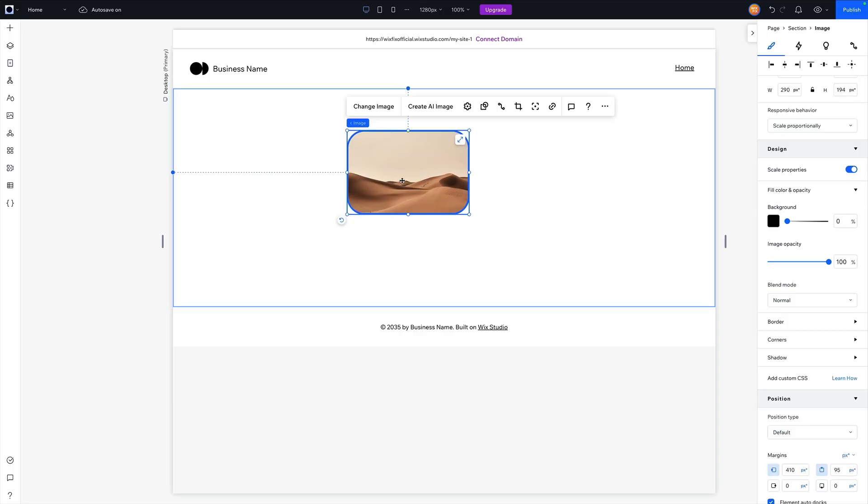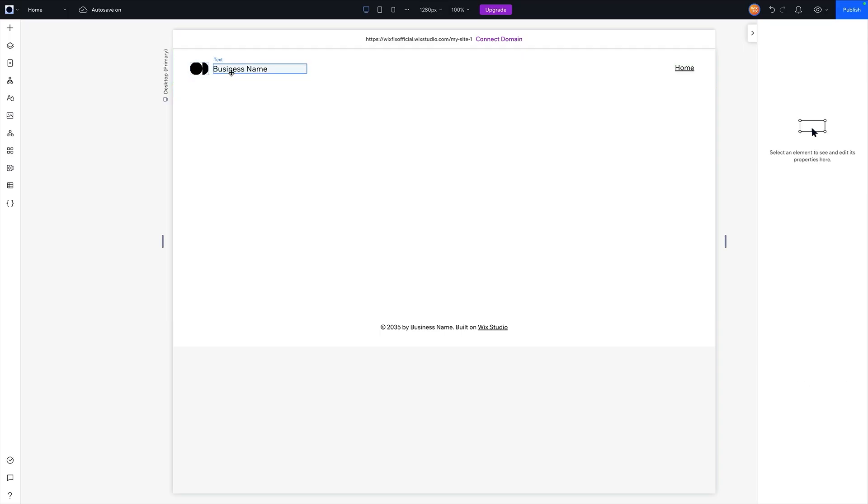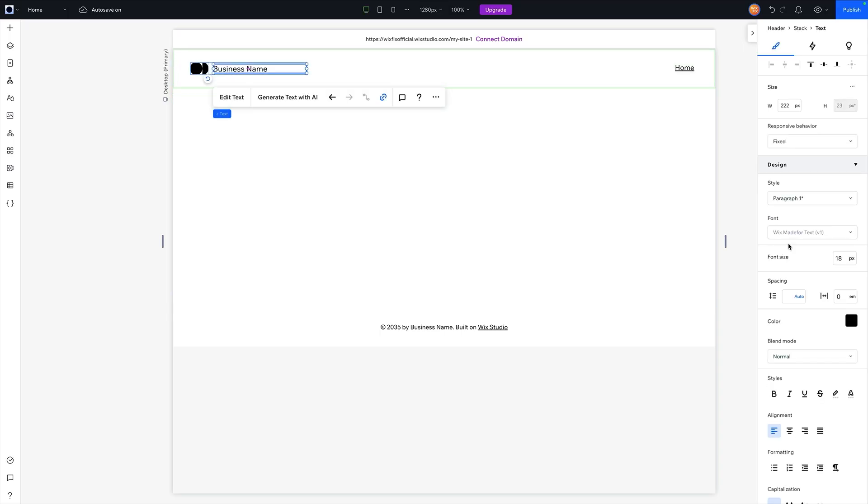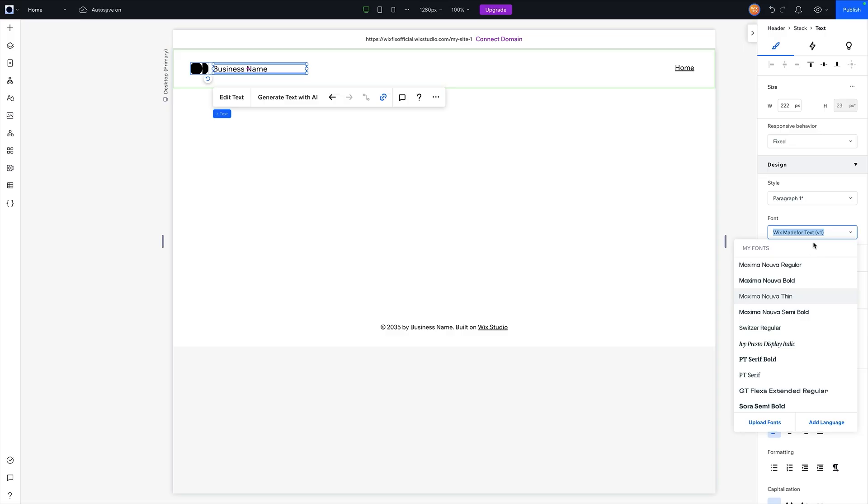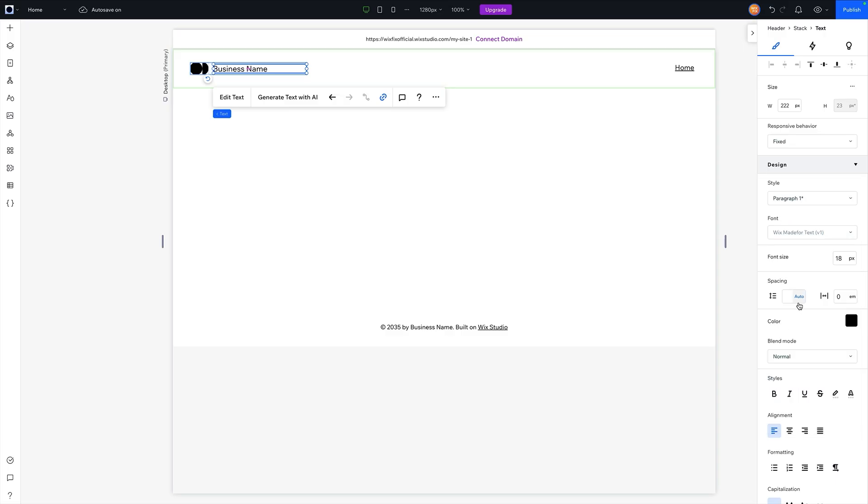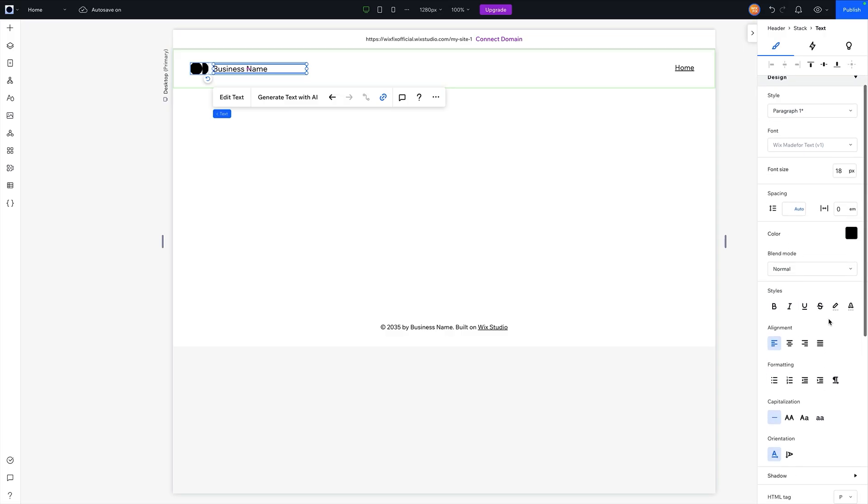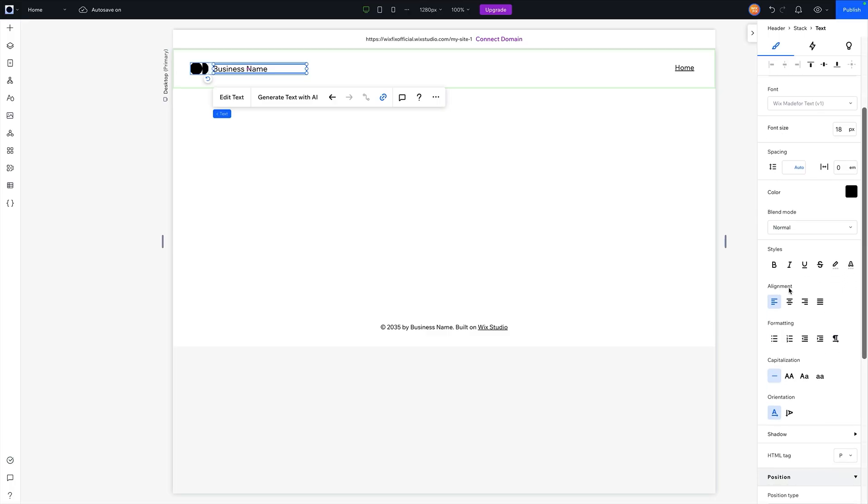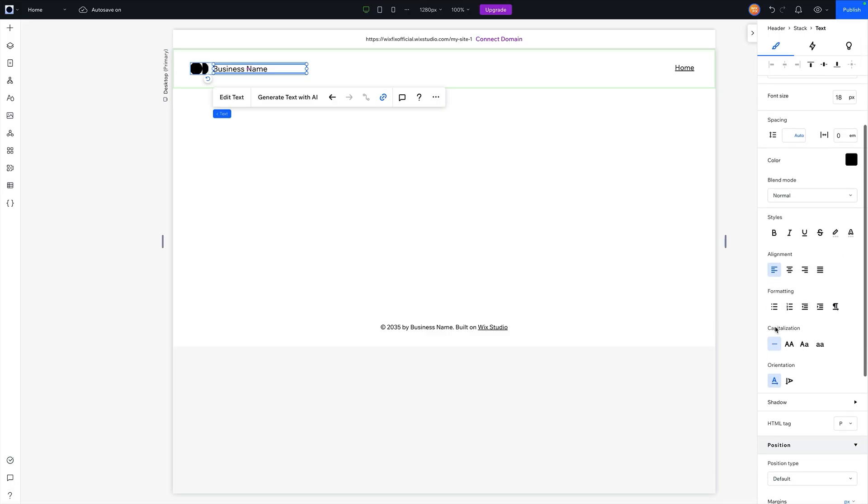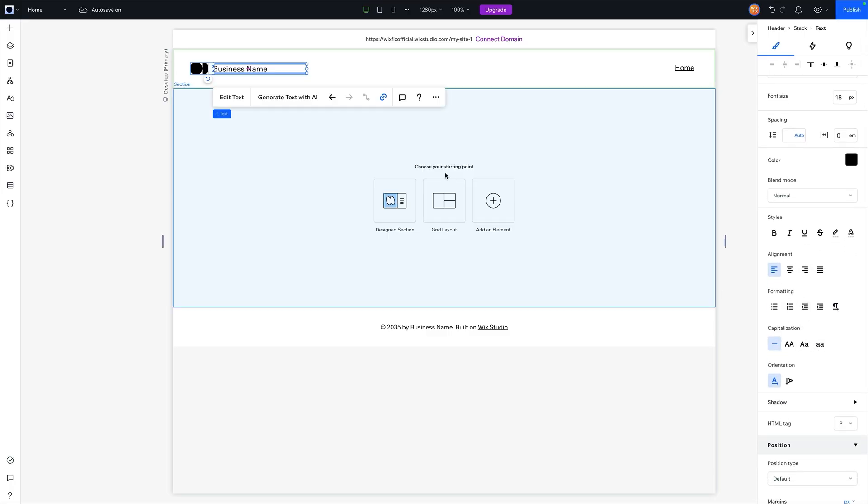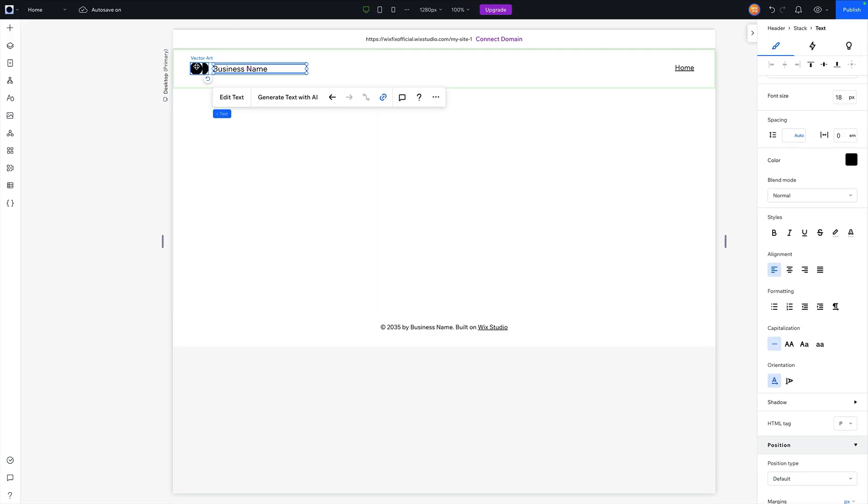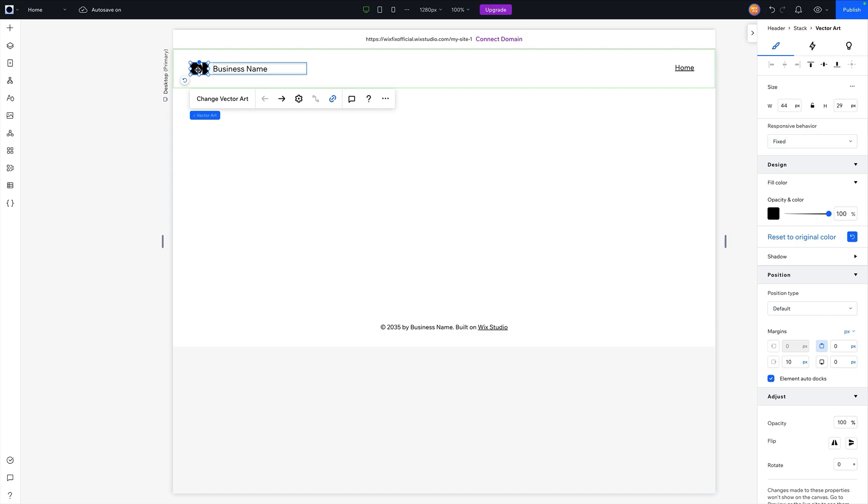Now, depending on what element we have selected, we might have different settings here, like I mentioned before. So for a text element, we're going to have the font choice. So we can change the font, we can change the font size, we can change the color, we have different styles, the alignment formatting options, and so on and so forth. For SVG or vector files, we mostly just have the color, and we can even add a shadow.